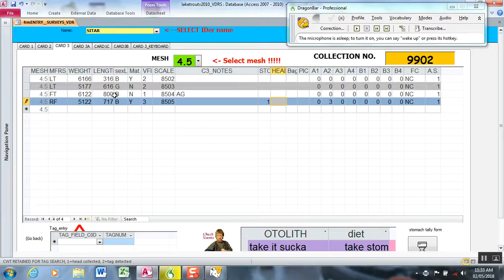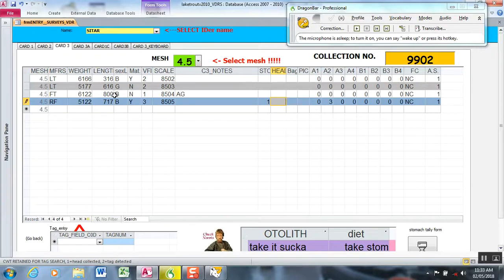There are some Windows-level default commands that Dragon automatically recognizes that you don't have to program, such as up, down, left, right. Those are standard key functions that are programmed.